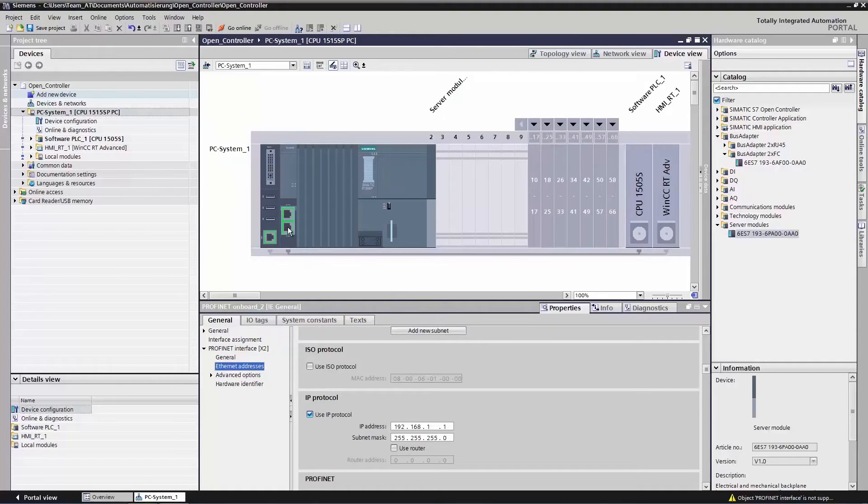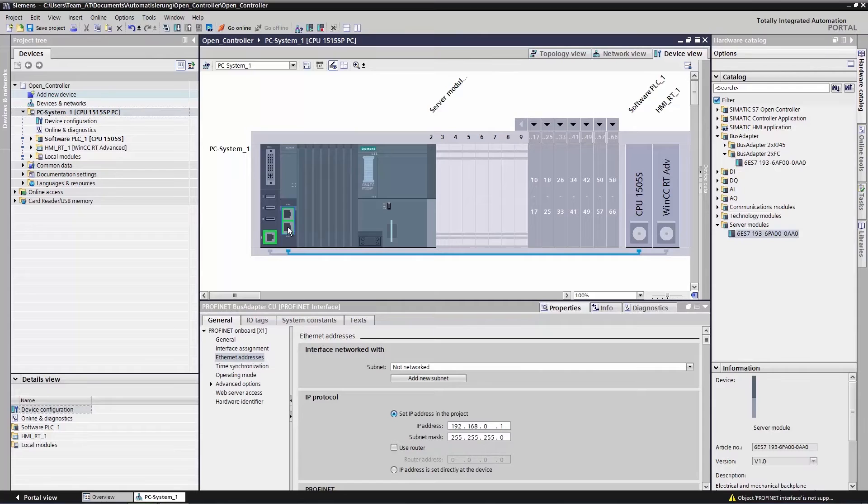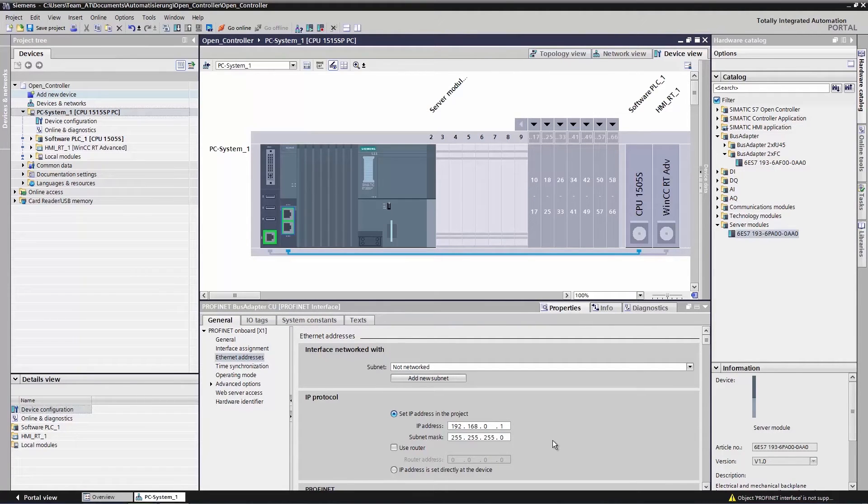We will now do the same for the X1 interface, our bus adapter, and see that here too an IP address was provided that is identical to the one set in the software controller.